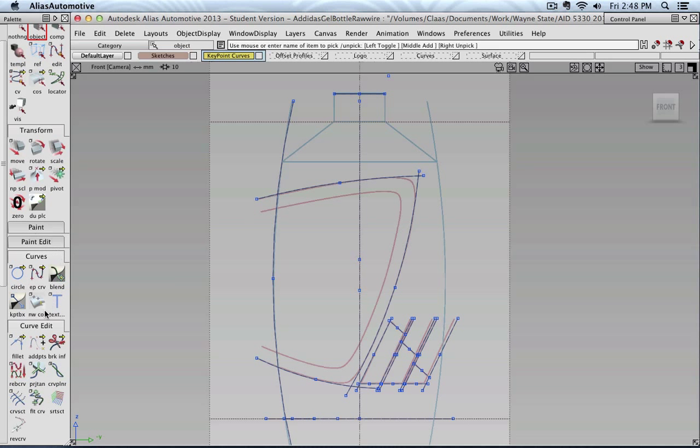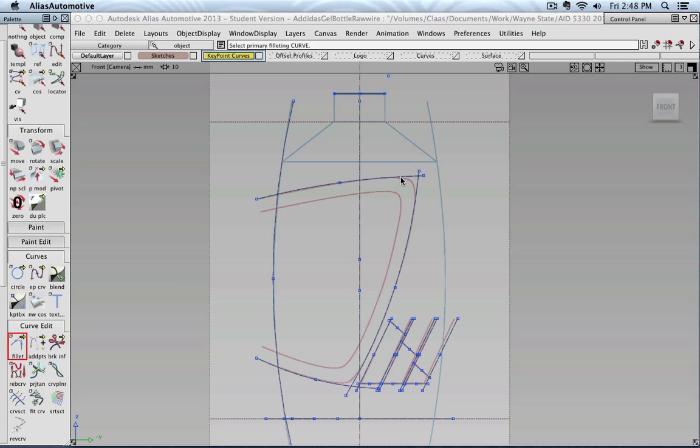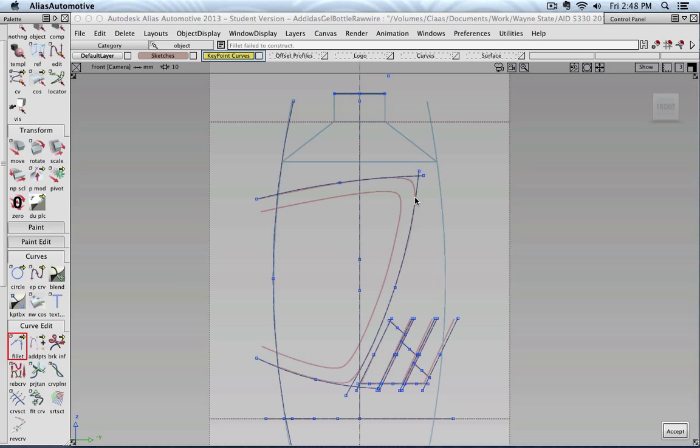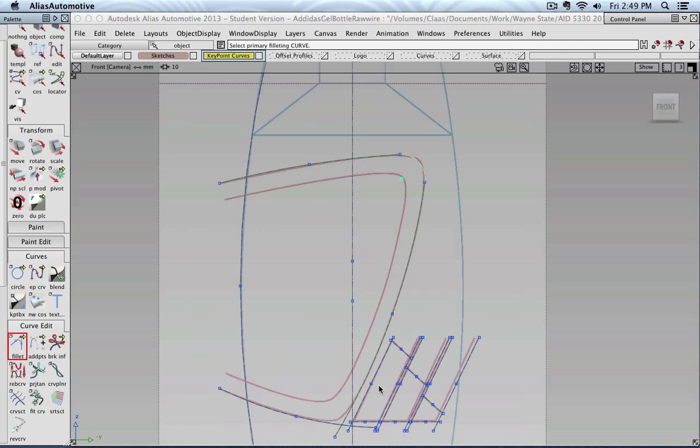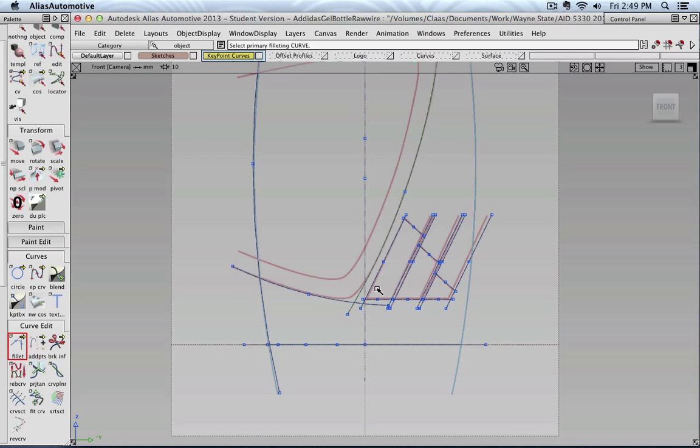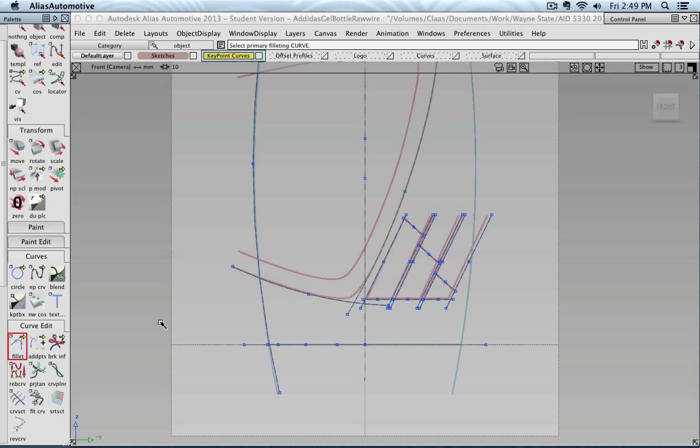So let's look at how this works. I can create a fillet by selecting one and then selecting the second arc. And of course it will fail because my radius is 100. If I type in 2, or 5, or maybe 6, 7, 8. Let's say 8, 8 is good. And click accept.